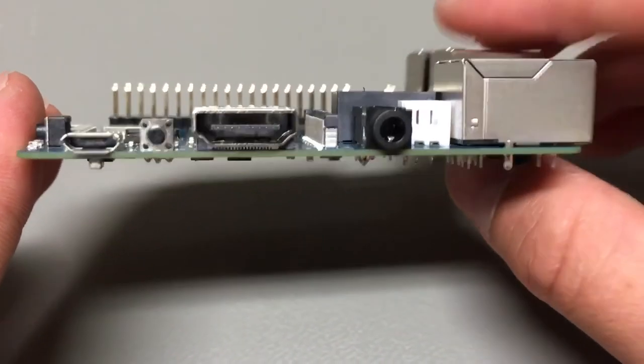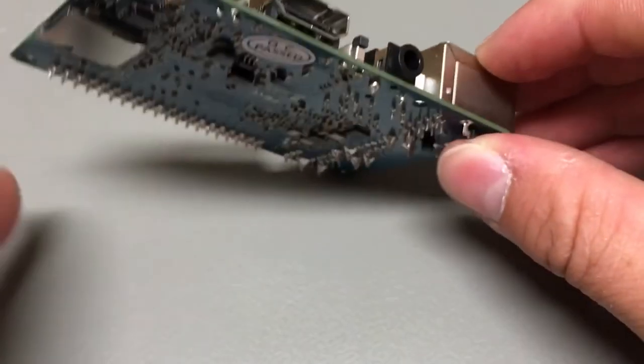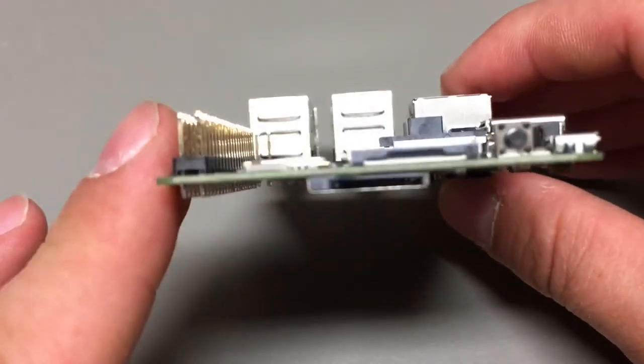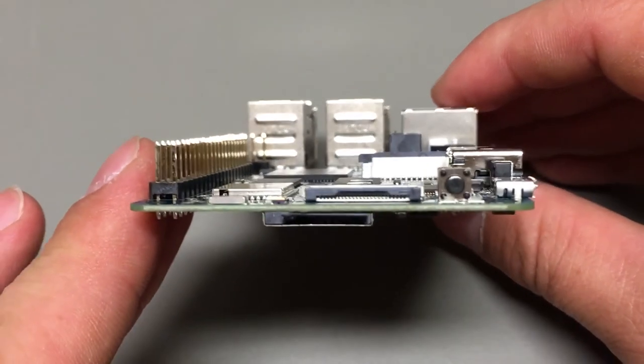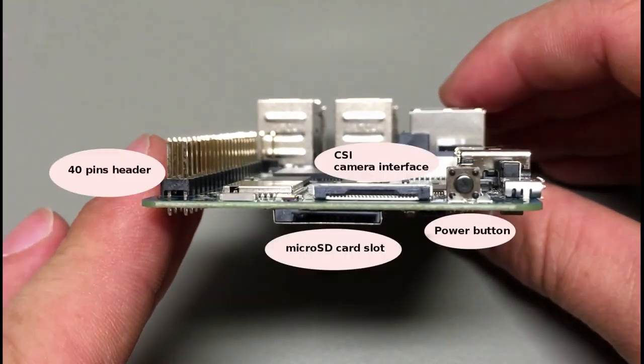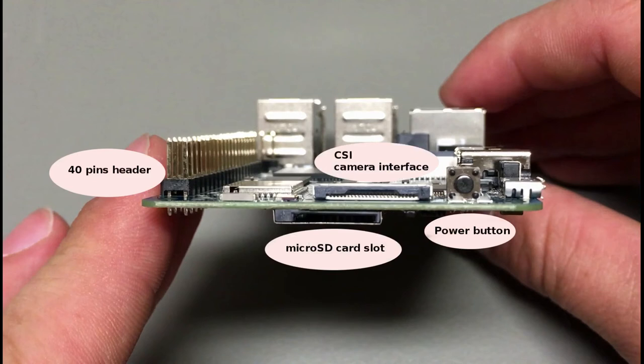On the next side you see 40 pins header and micro SD card slot. The board supports up to 64 GB. Next to these components is power button and camera input interface.